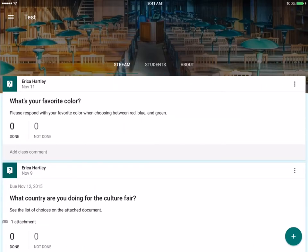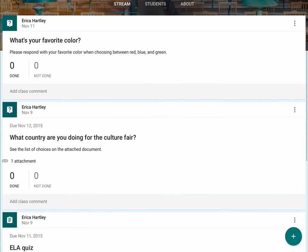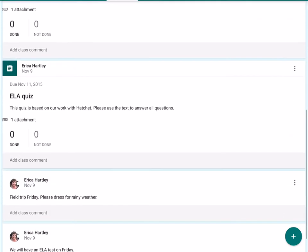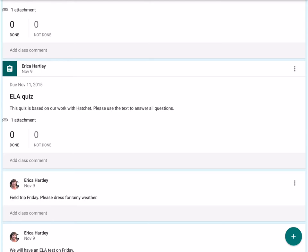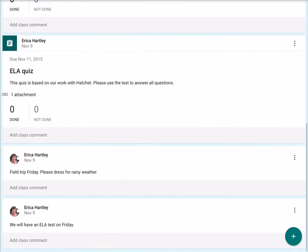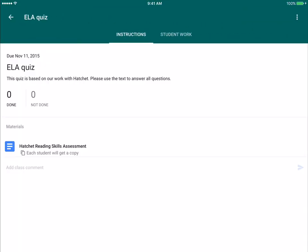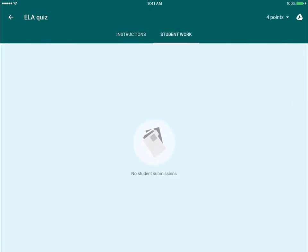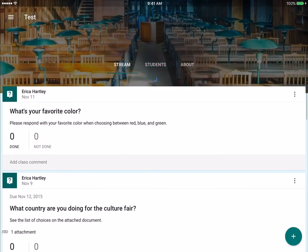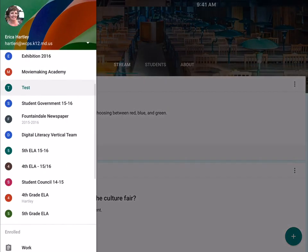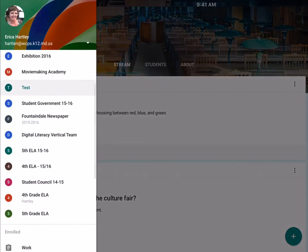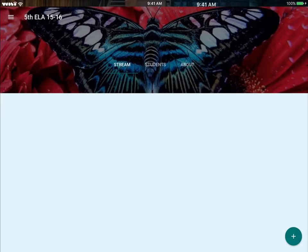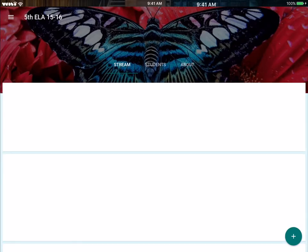As far as viewing responses and stuff like that, it works just the same way. Whenever you click on an assignment, it's going to bring up the instructions and then the student work. No students have submitted here. Let me go back to a classroom where I have better examples. So this is my fifth grade ELA classroom.